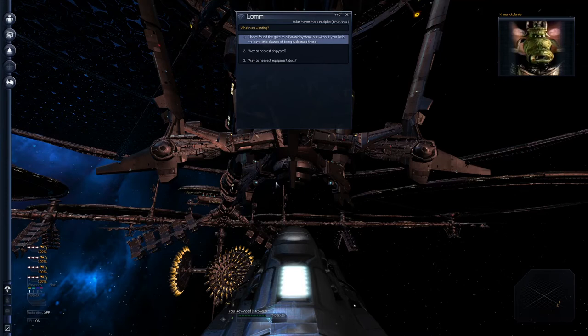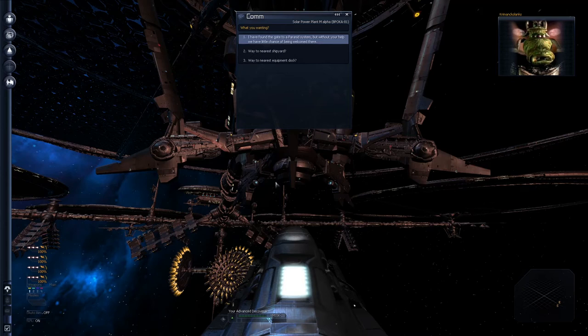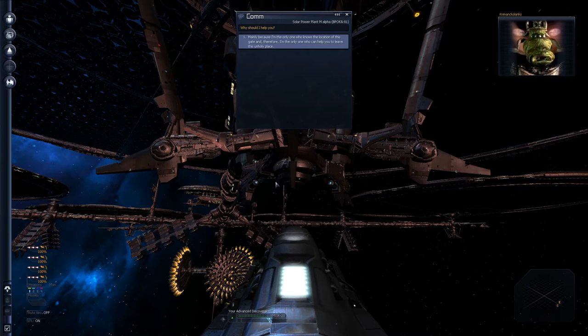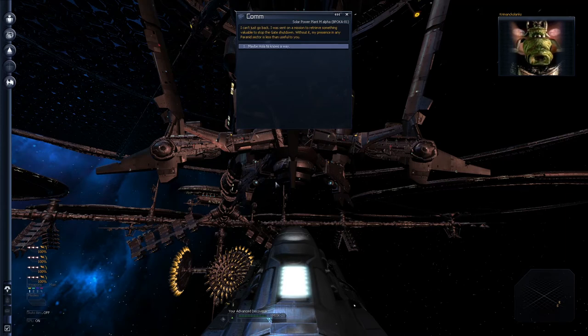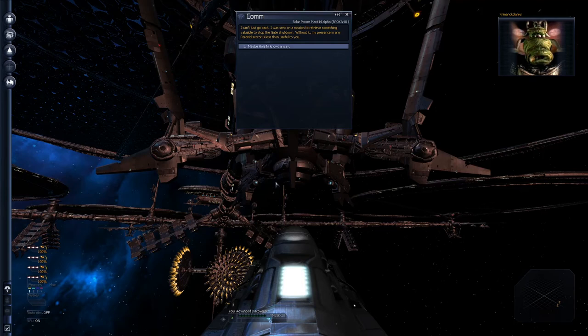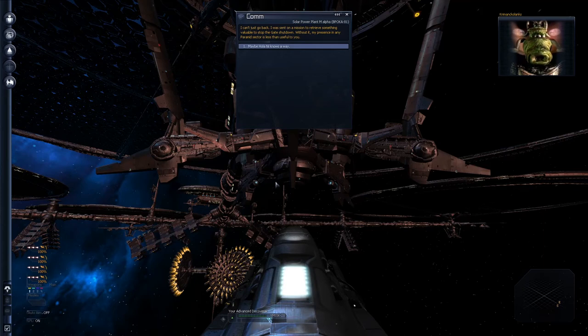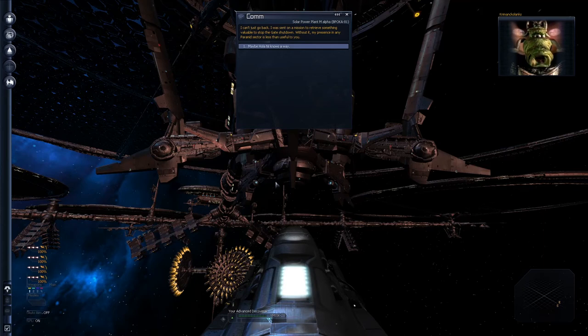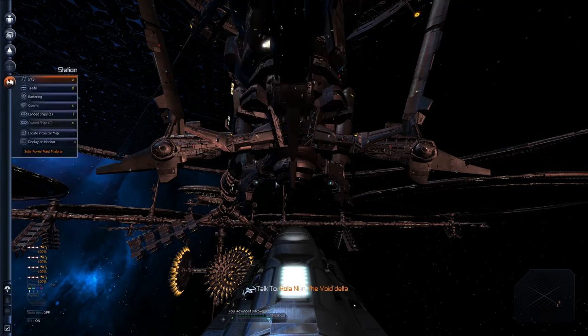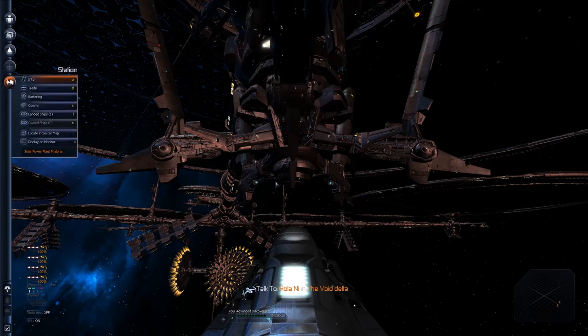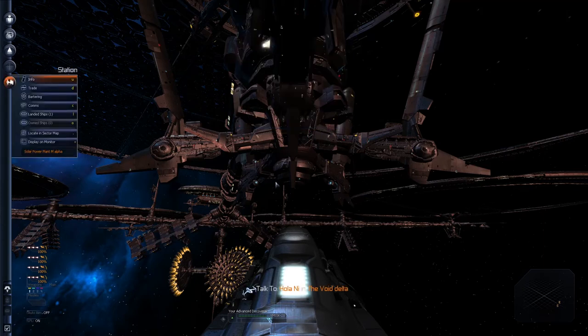Successfully docked. Queen Atreus and the kingdom of Boron bid you a peaceful welcome aboard. Connection. What do you want? I have found the gate to a parented system. But without your help we have little chance of being welcome there. Why should I help you? Mainly because I'm the only one who knows the location of this gate. And therefore I'm the only one who can help you to leave this unholy place. That's a very good reason. I can't just go back. I was sent on a mission to retrieve something valuable to stop the gate shut down. Without it, my presence in any parented sector is less than useful to you.